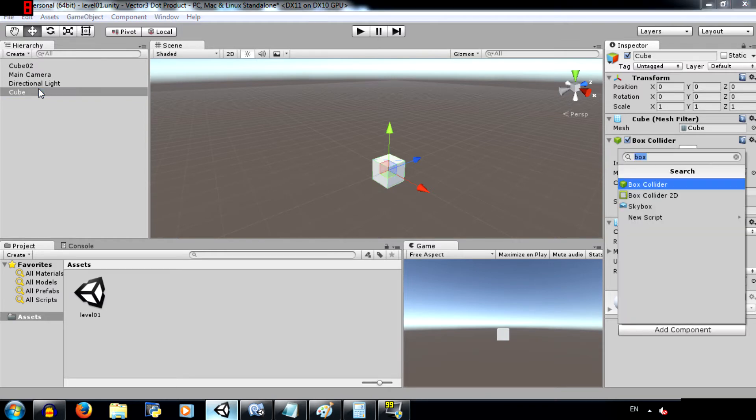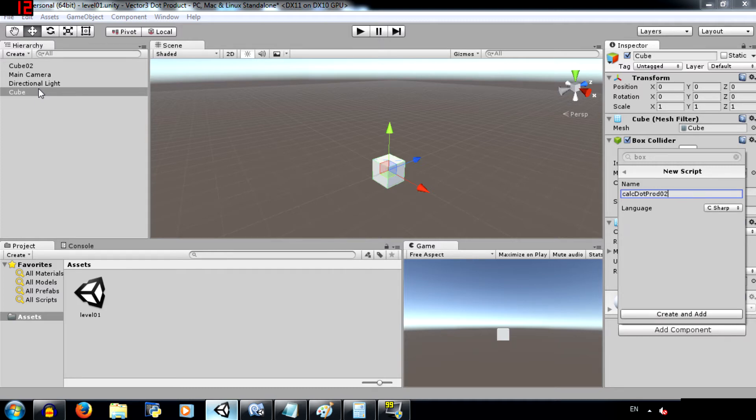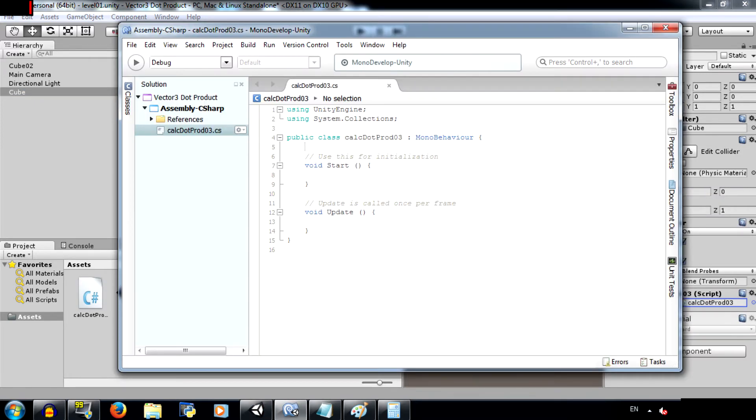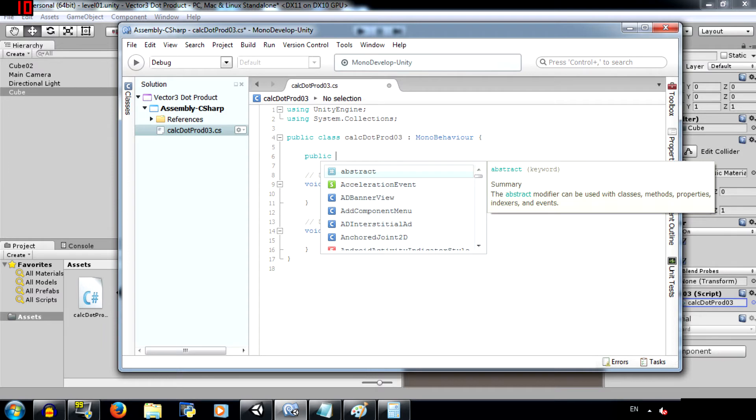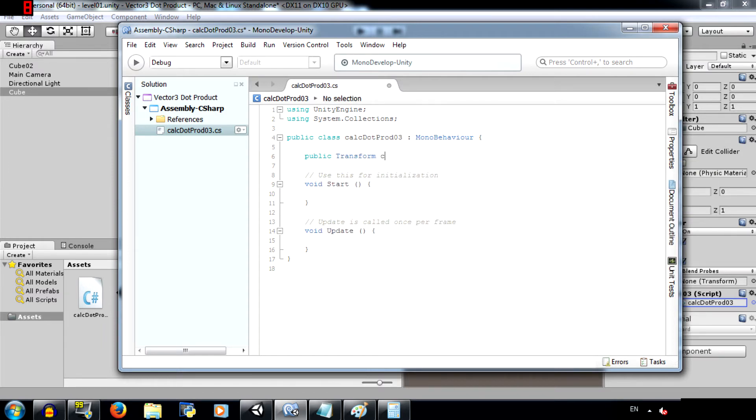Hit ctrl shift A and select new script. You can call this calc dot prod O3. And open this up in mono develop. Alright, now first create a public transform. Call this cube O2. This will store the transform of cube O2.